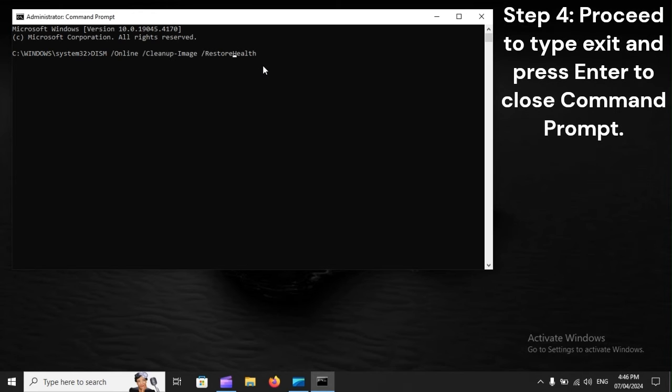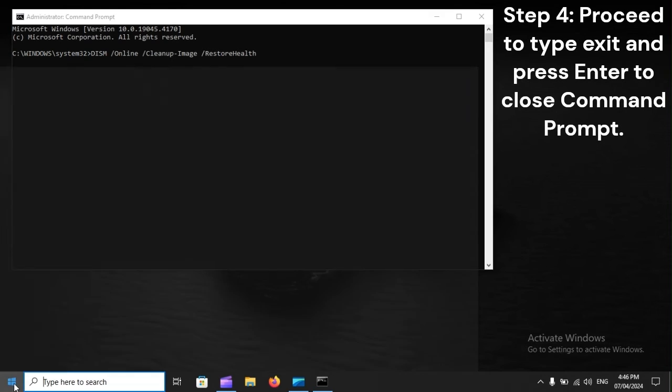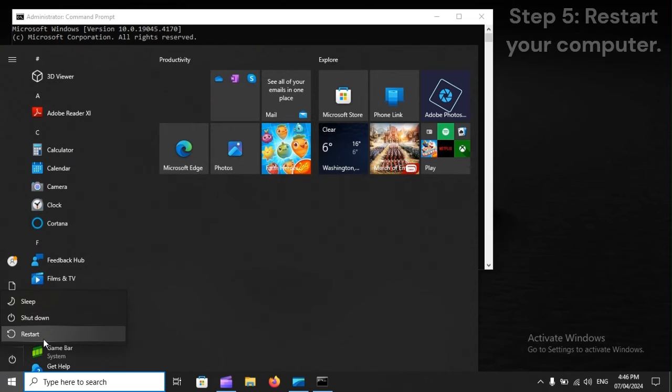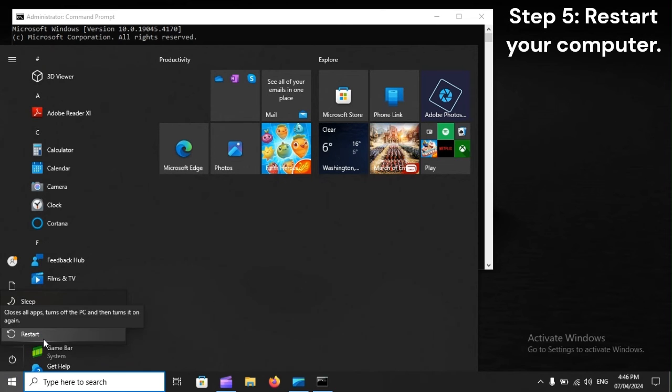Step 4: Type Exit and press Enter to close Command Prompt. Step 5: Restart your computer.